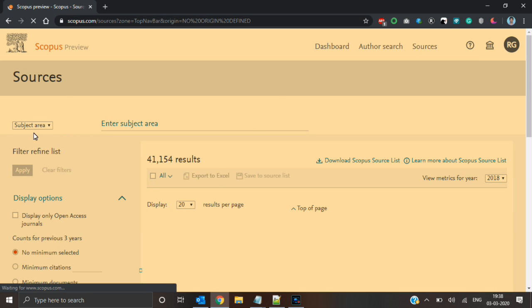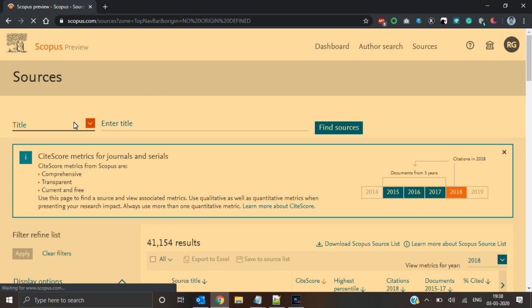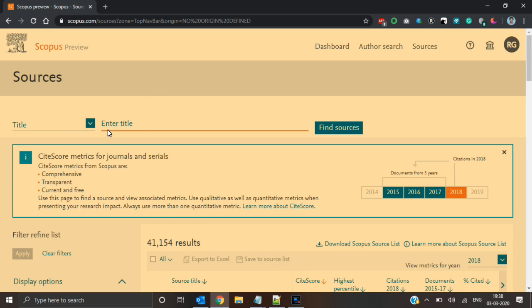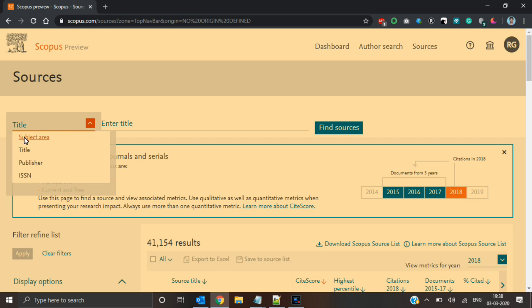Here you will get a dropdown with four options: subject area, title, publisher, and ISSN. These are the four options through which you can find the quartile of a particular journal. In this video I will show how to search the quartile of a journal using title.